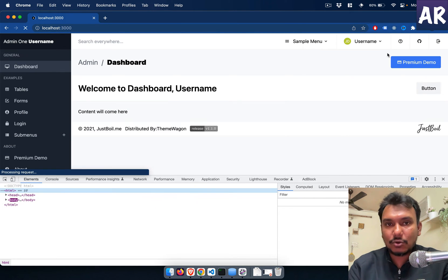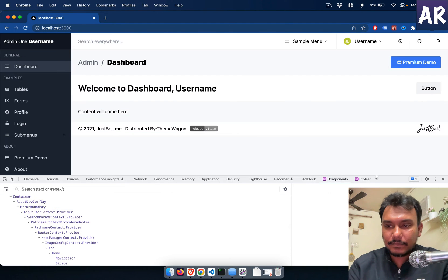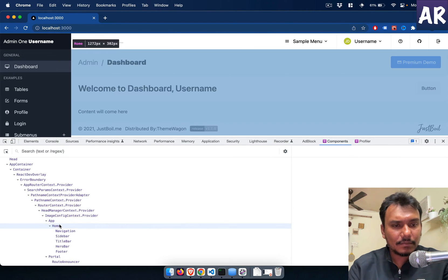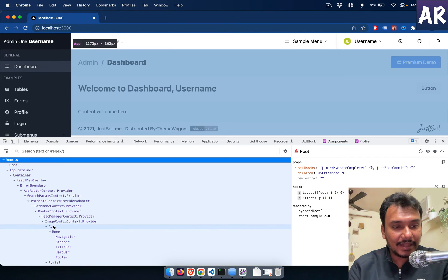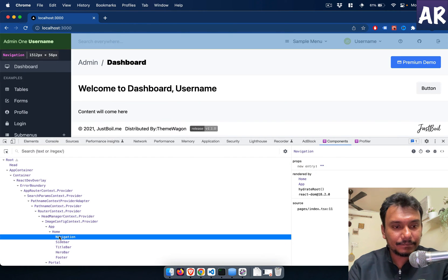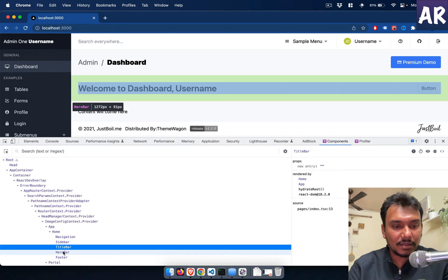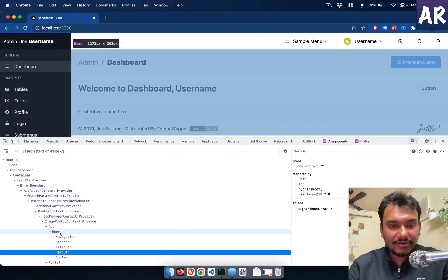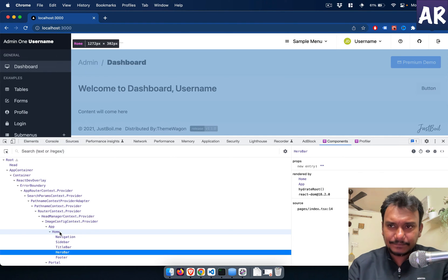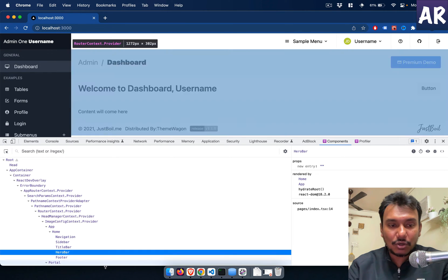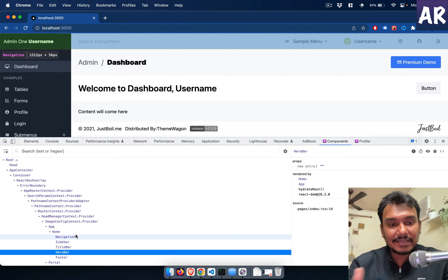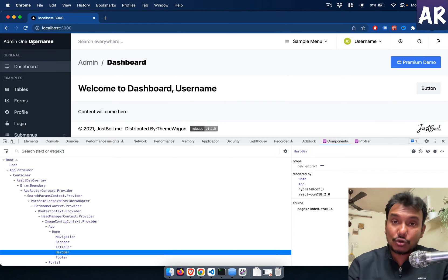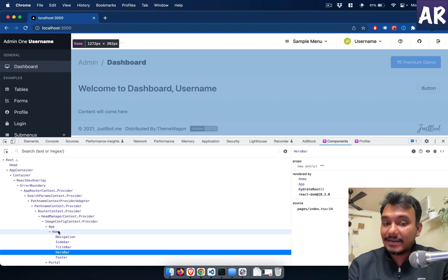This is my React dev tool where you can see I have this app, and then inside the app we have home, then we have the navigation sidebar, title bar, hero bar, footer. Fortunately in this particular case everything is inside home, but imagine if this particular piece was one more component inside the navigation. What if this piece was one more component inside the sidebar?